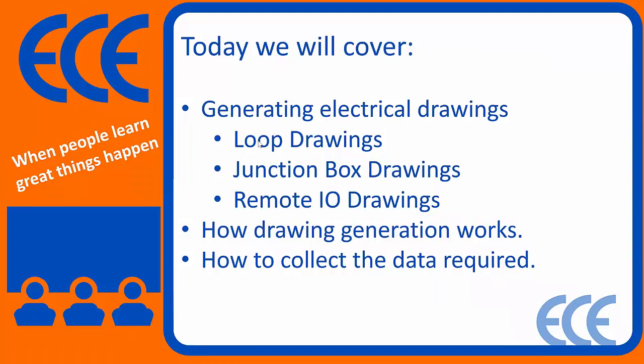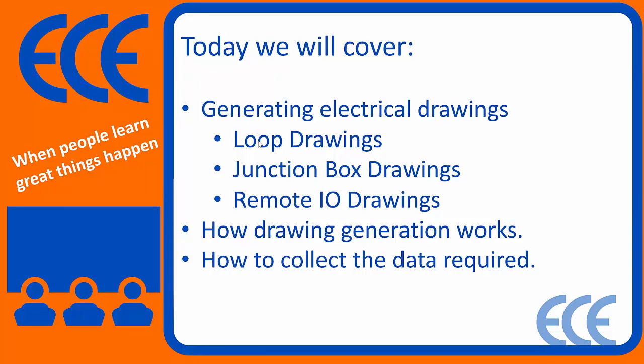For the purposes of this webinar, we'll cover what's inside the Works plug-in suite whenever you do an install. We did some work to update the initial install for Sheetworks to include out-of-the-box content like loop drawings, junction box drawings, and remote I/O drawings. Everything I'm showing you today, you can actually just open up the plugin, hit the run button, and generate the same results.